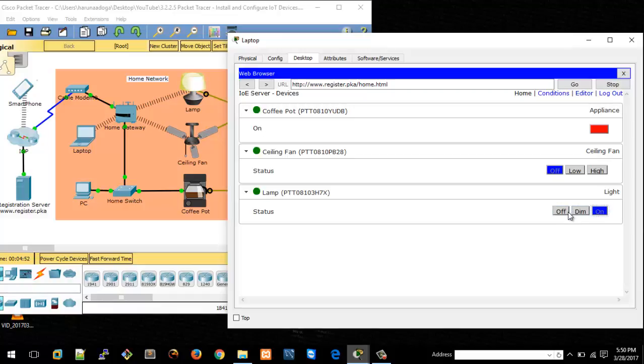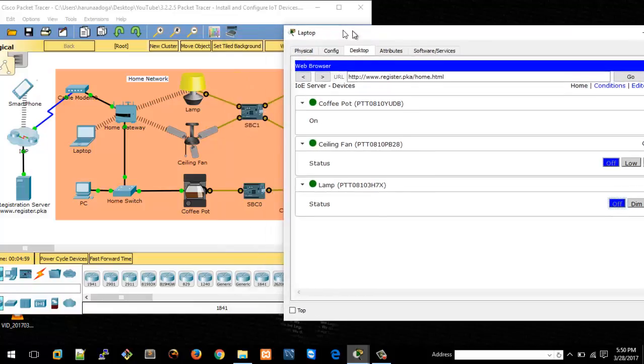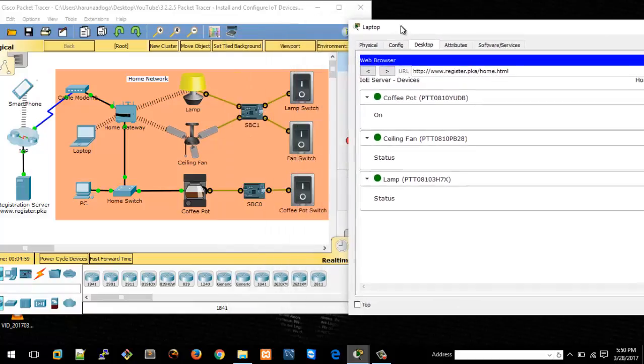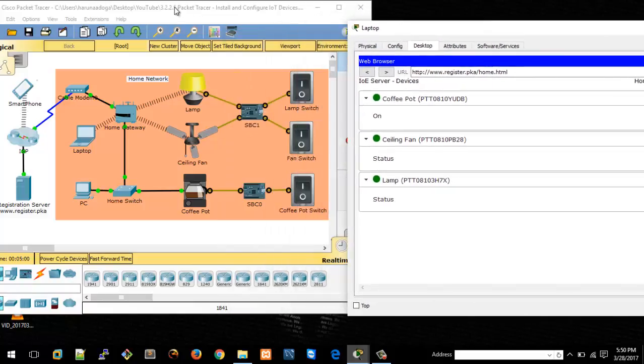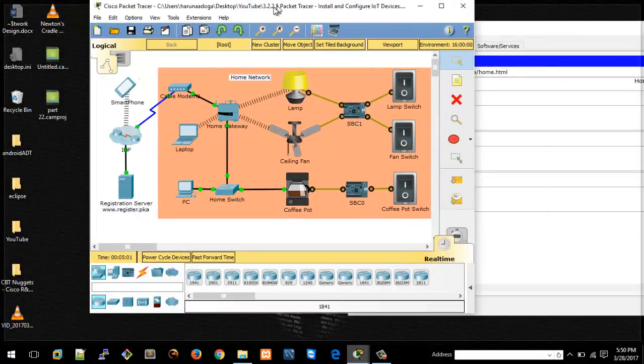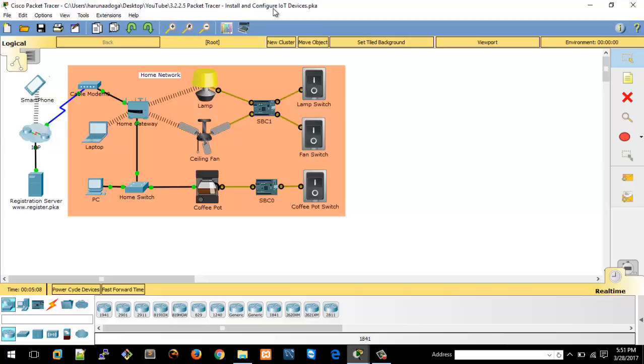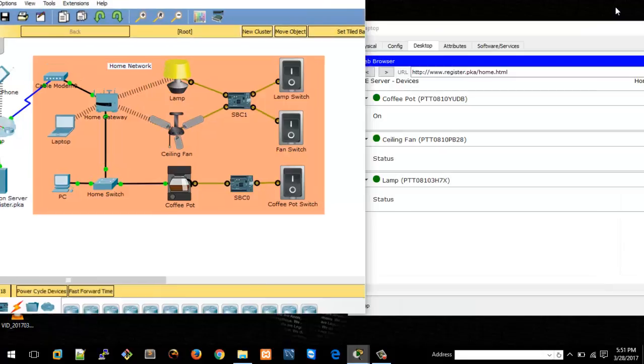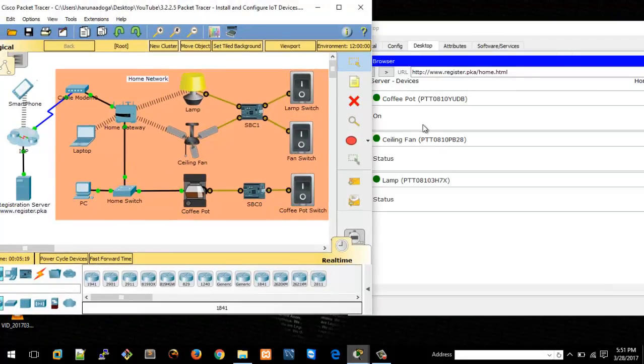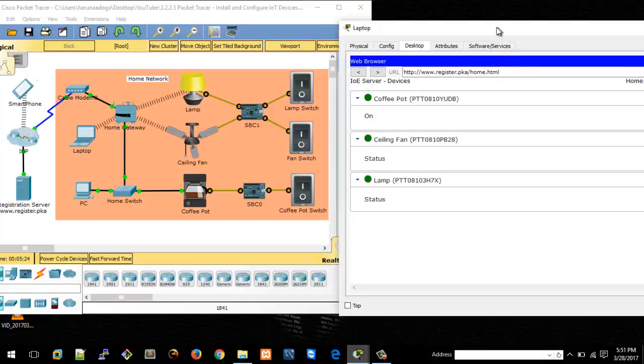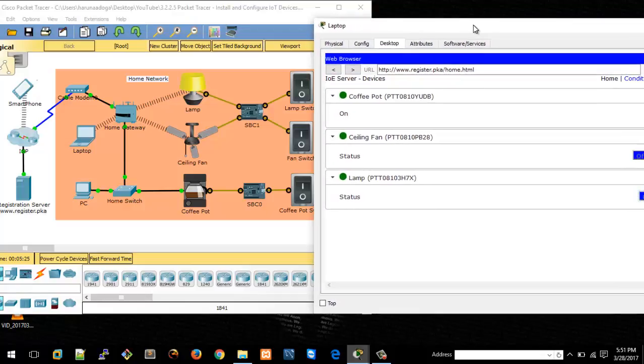That's basically it. This is a simple smart home network simulation that you can use for research on the Internet of Things. You can add more smart devices to this, but it's just the basics on how you'll be able to connect devices to work together on the same network, and you can either control them locally or remotely like we just did here.